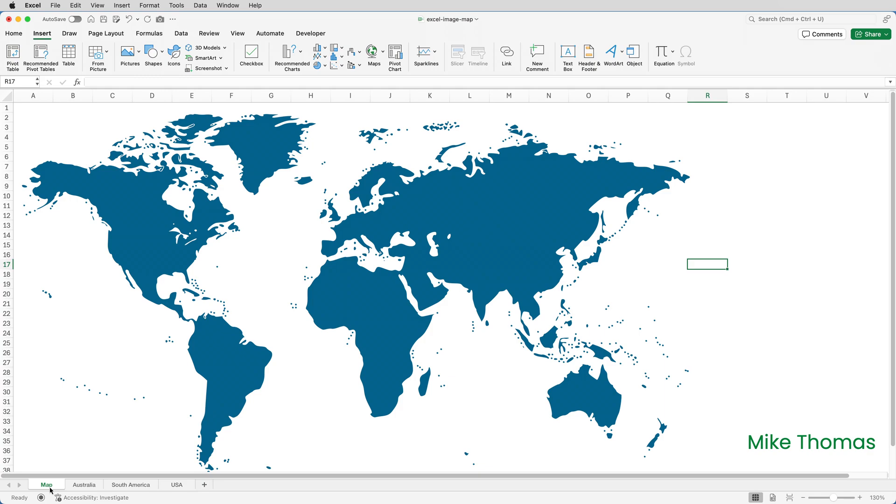Now what if I wanted to be more precise with selection? What if I wanted to select a specific country within Europe for example or a specific state within the US? Obviously with this map I'd need to know my geography. But I do know that this area here is Alaska.